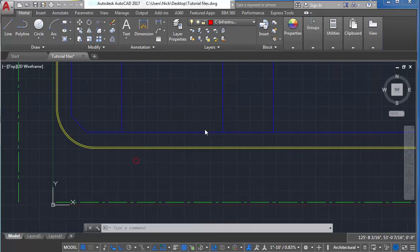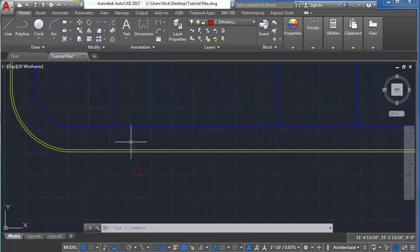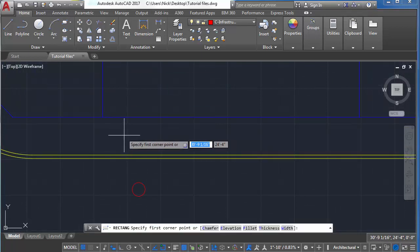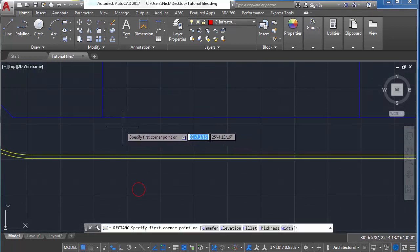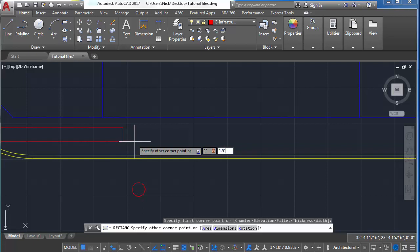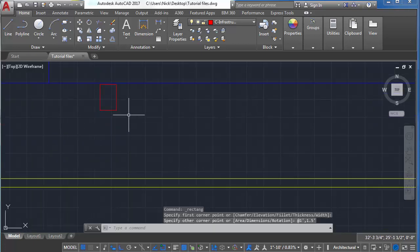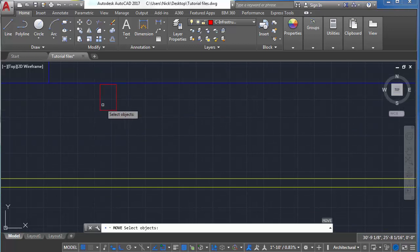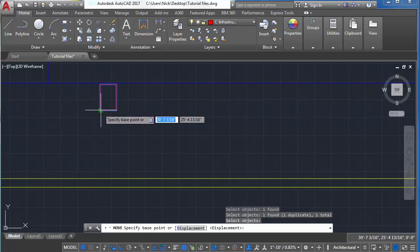You might also come across utility boxes on your site. For those, we're going to use the rectangle command. Specify a corner point, let's say 1 foot, press tab, and 1.5 feet for your dimension. Then press M for move and move the box into the correct position.